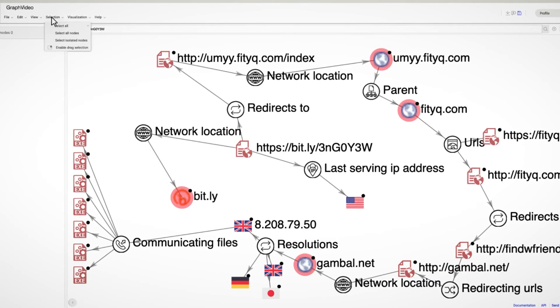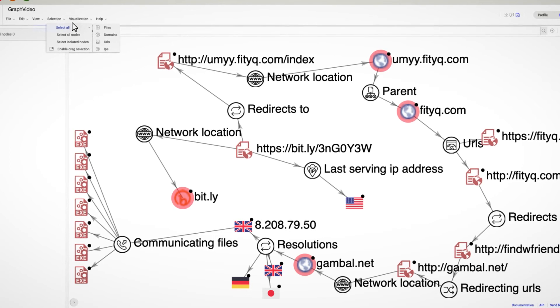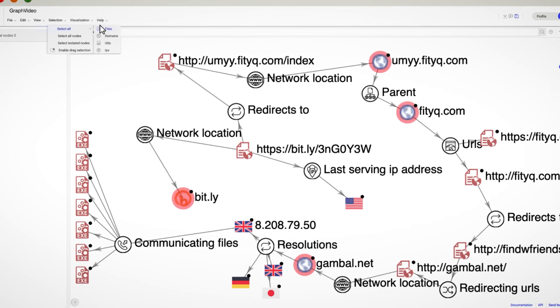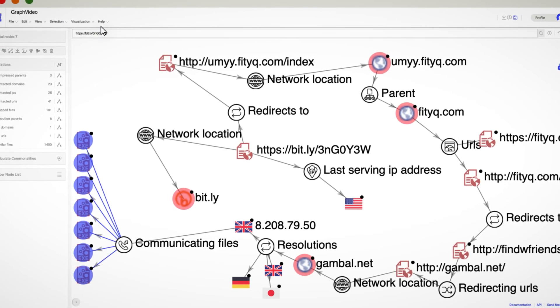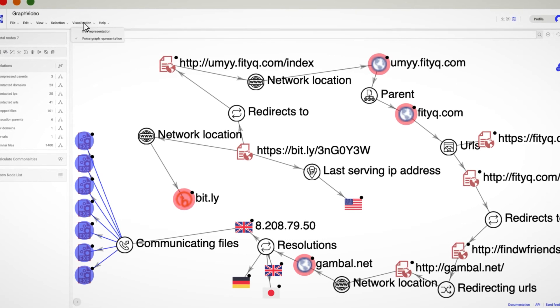The selection menu offers different options. The first four options are very helpful when you want to remove isolated nodes or just work with a specific type of node.